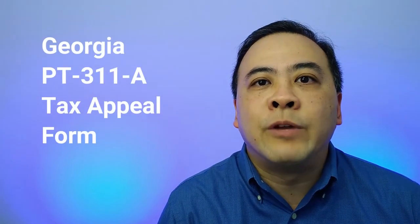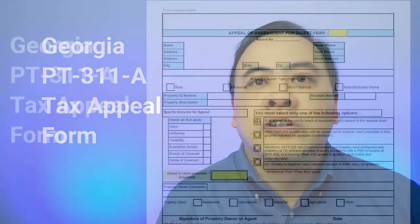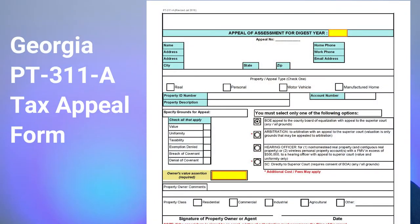The basic Georgia tax appeal form, the Georgia PT-311-A form, should look something similar to what I'm showing you on screen. Generally speaking, when you download a copy, it will be in a PDF file format. I do want to make you aware that some Georgia counties customize their Georgia tax appeal form, so you want to be prepared for that. I want to show you some samples of the variations of the basic Georgia tax appeal form.